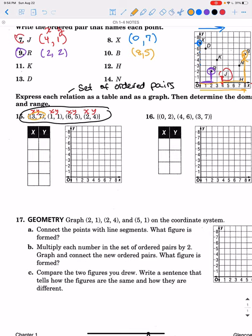The first point is (3, 7), so we write 3 in the X column and 7 in the Y column of the table. Then we plot it: go over 1, 2, 3 and up 1, 2, 3, 4, 5, 6, 7. You don't have to put all those counting marks — if you can just see the 3 and the 7 on the graph, go right over 3 and then up 7.